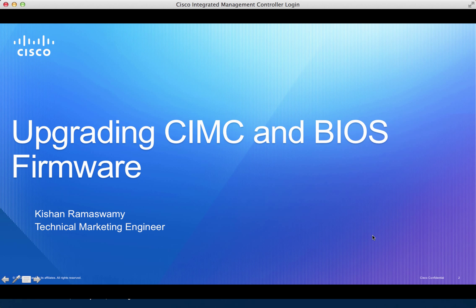In this video we learn how to upgrade the CIMC firmware as well as the BIOS firmware using the CIMC GUI.